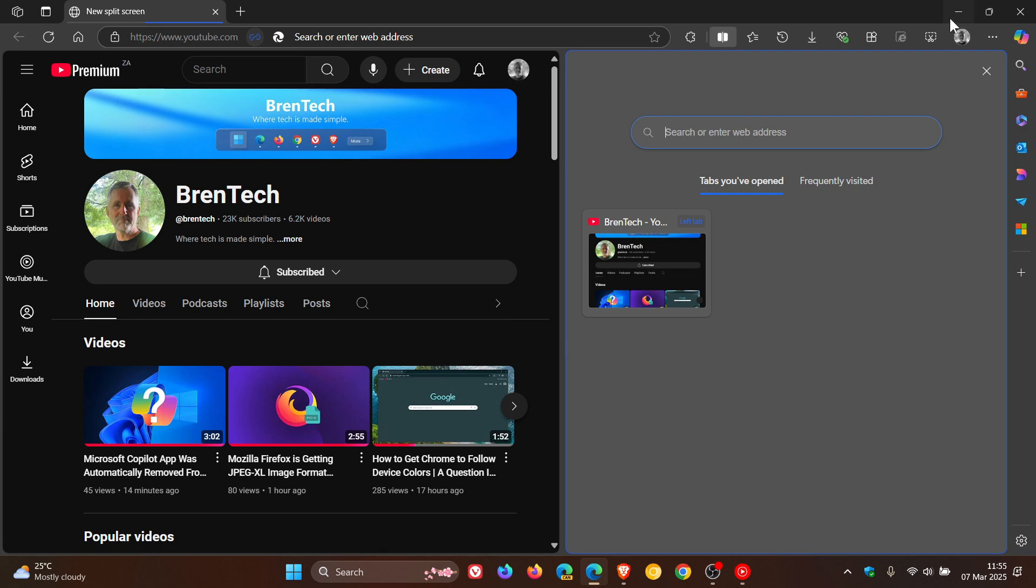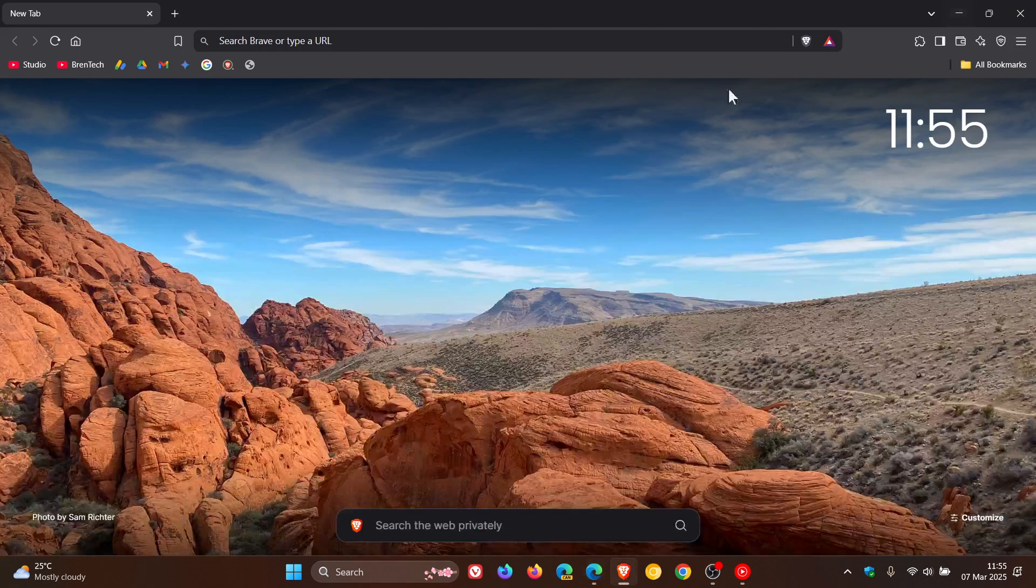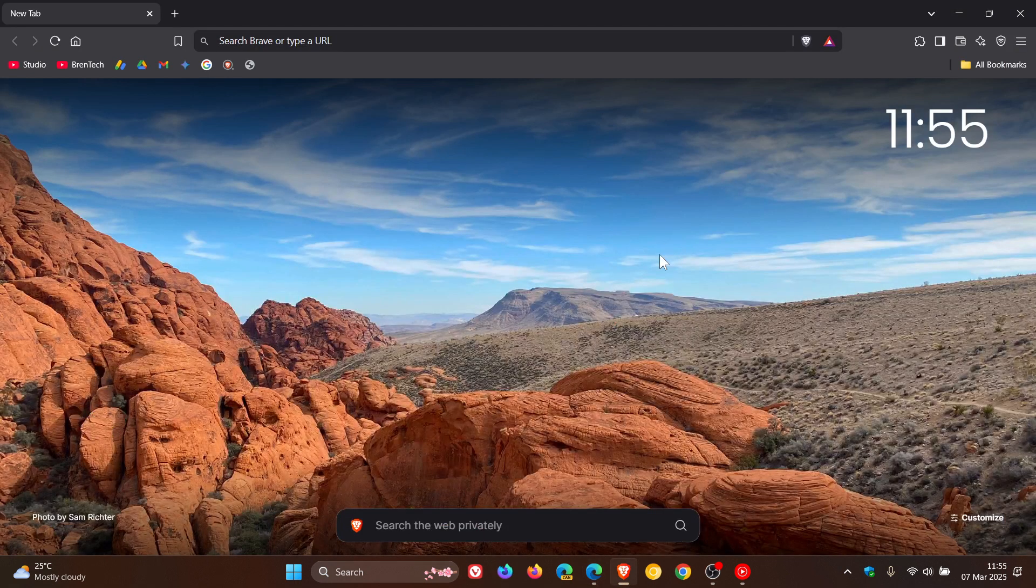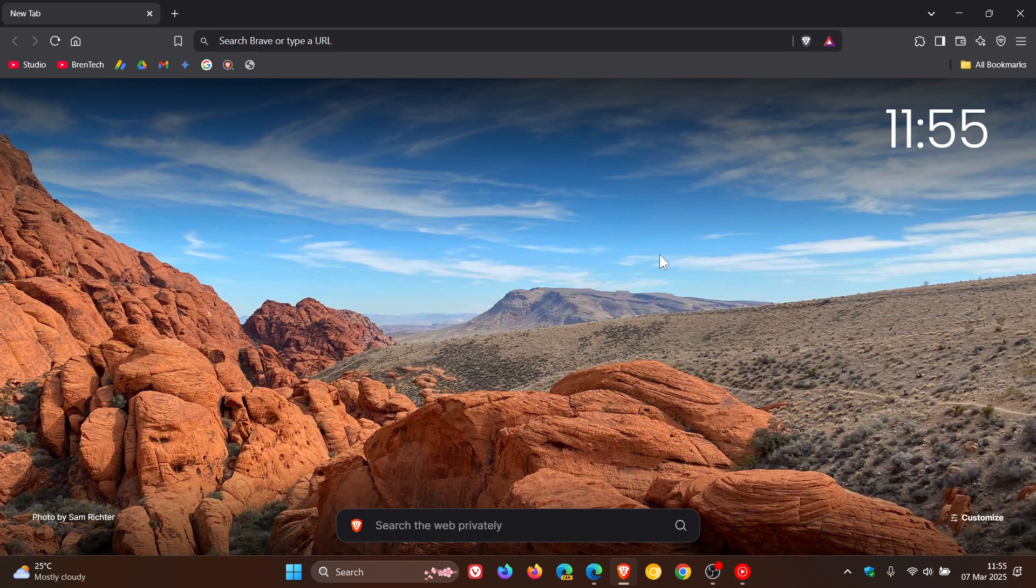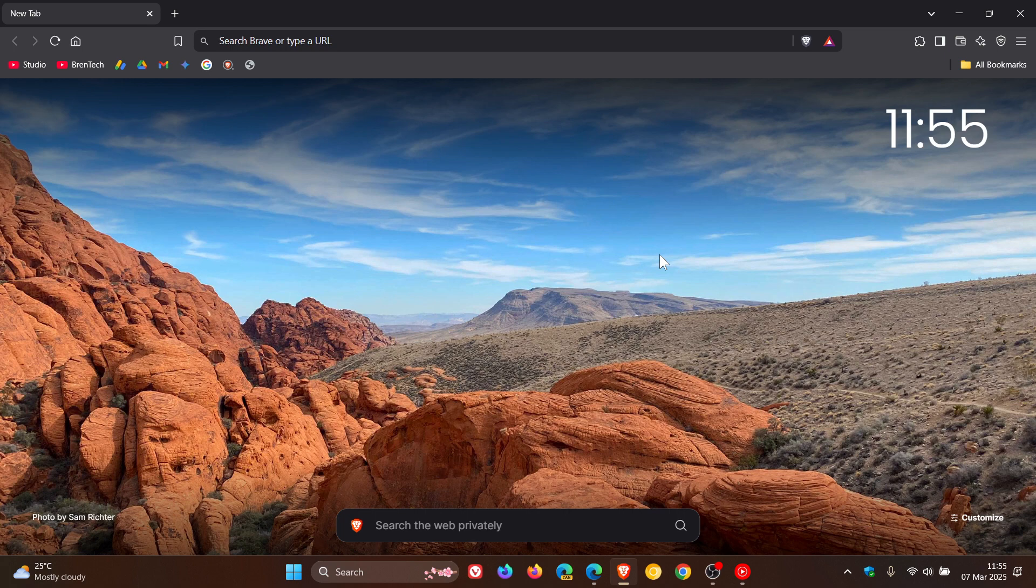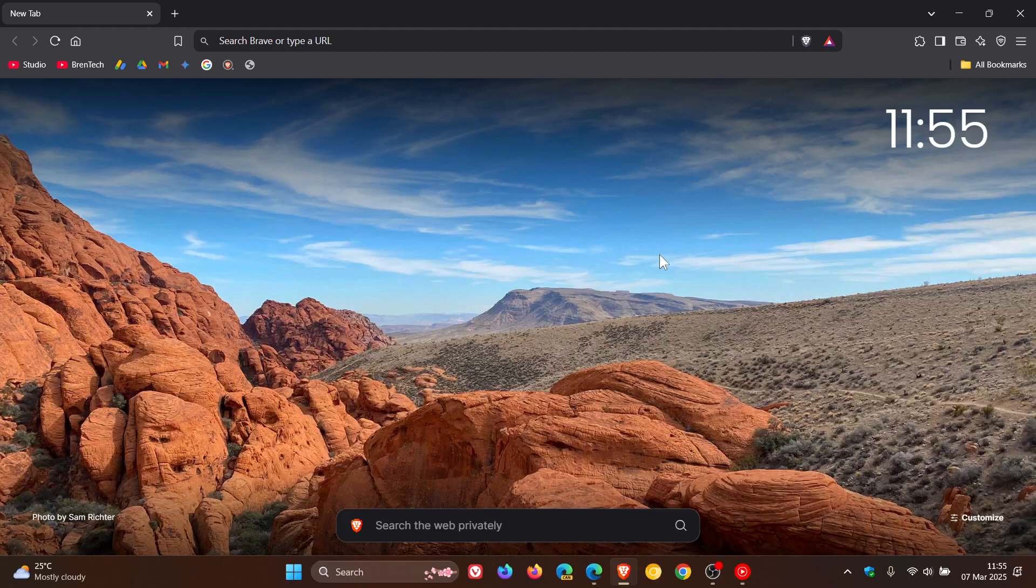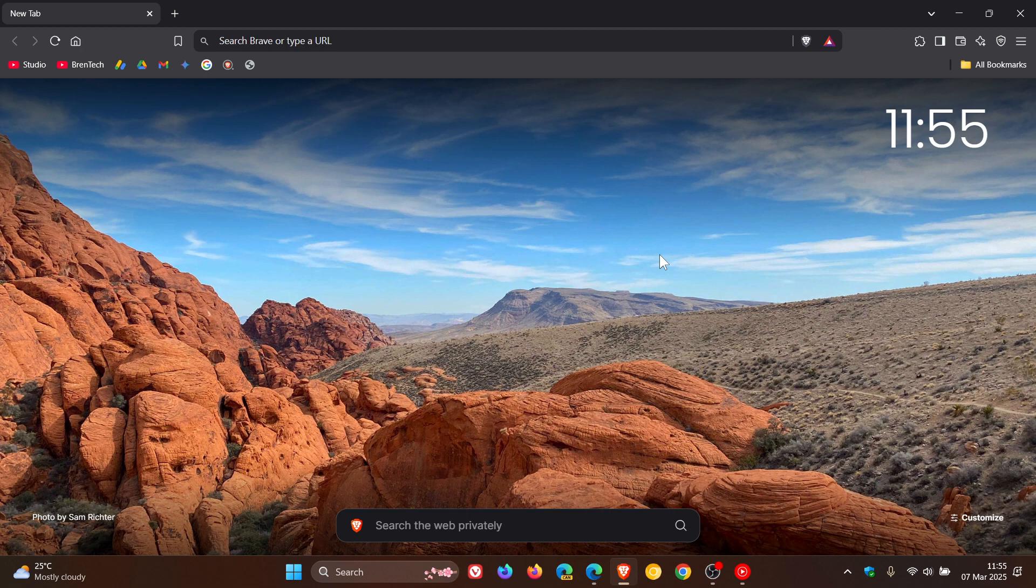It has come to my attention today in the comments that there is a new experimental flag in the latest stable release of the Brave browser version 1.6, which I posted on yesterday. I'll leave that version upgrade video link down below and in the end screen.